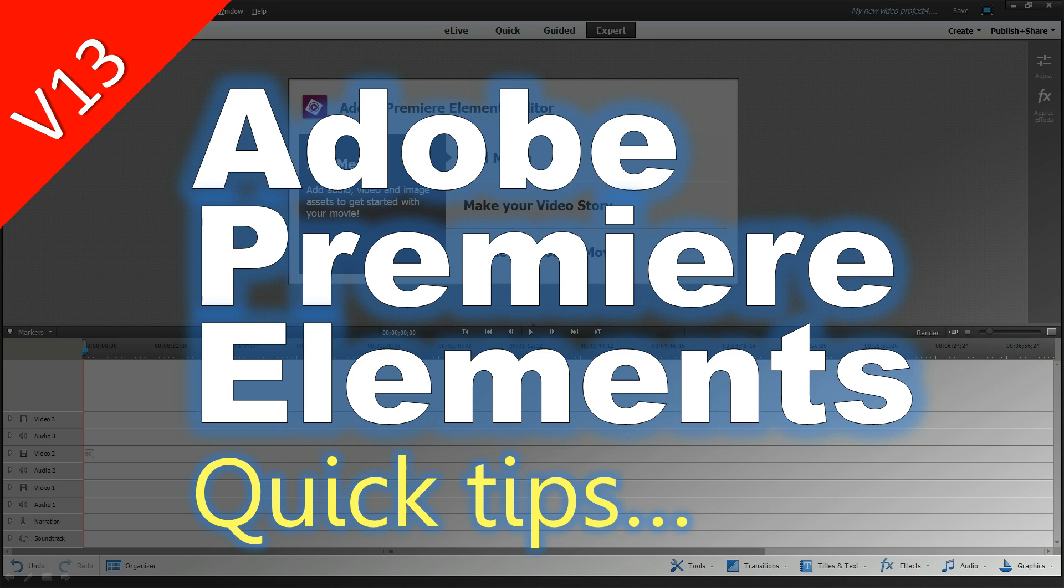Let's take a look at five of my favorite tips using Adobe Premiere Elements. This is in version 13, but newer versions should just be the same.